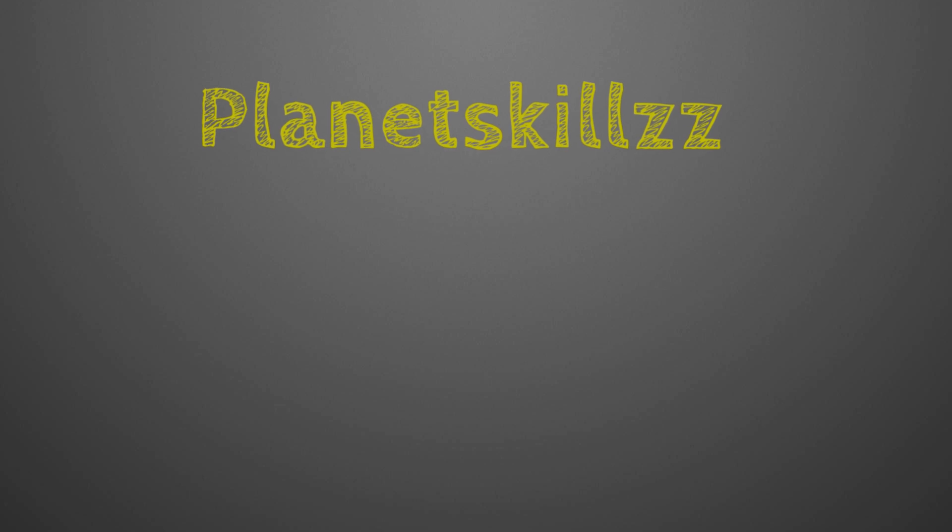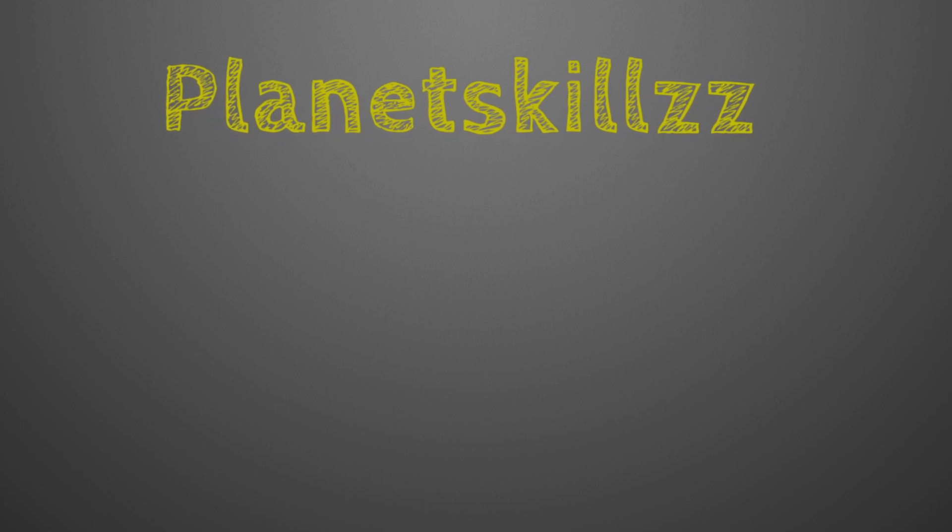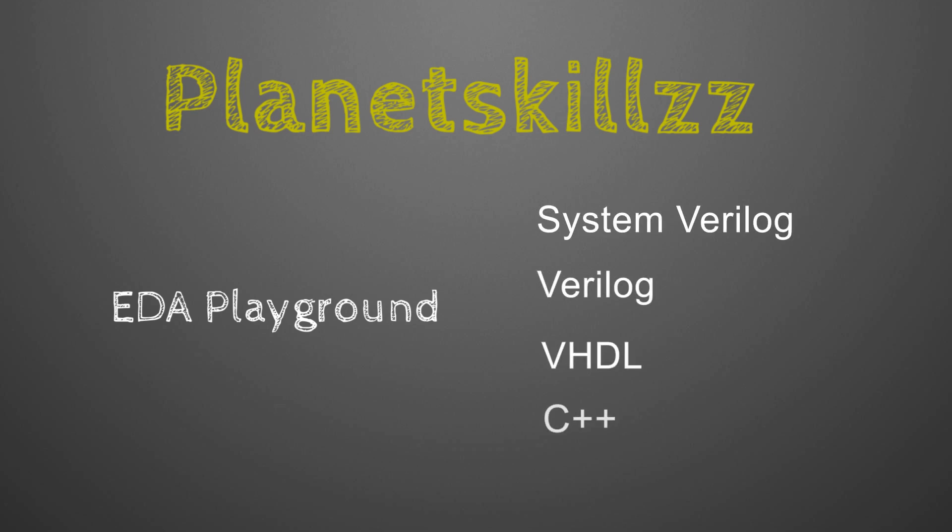Hello everyone, in this video I will give you a brief understanding on how to use EDA Playground for simulating Verilog codes. EDA Playground is a web application from Daulis company that allows simulating and synthesizing System Verilog, Verilog, VHDL, C++, System C and other HDLs without any need for licensing. All you need is a web browser.